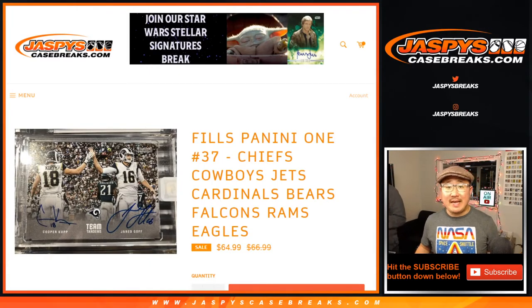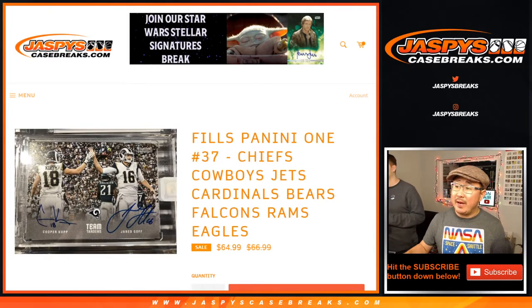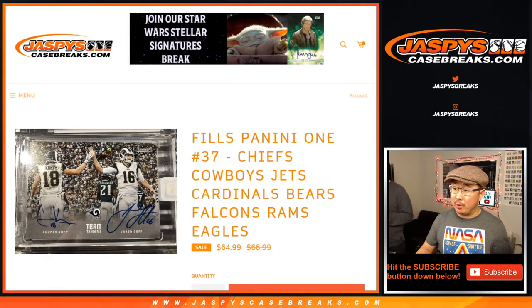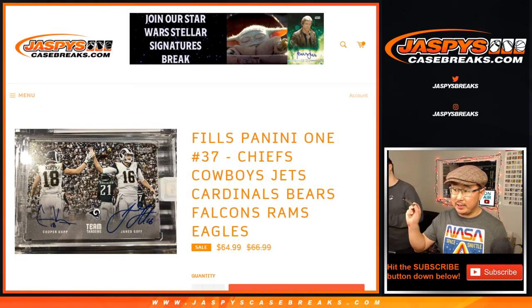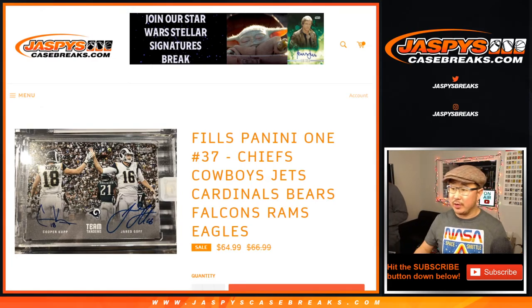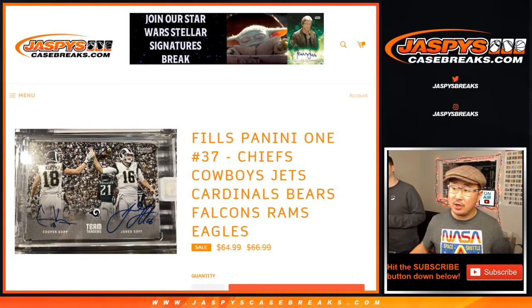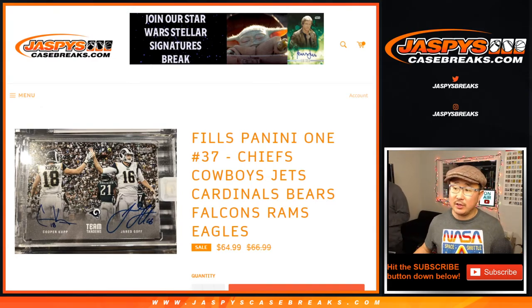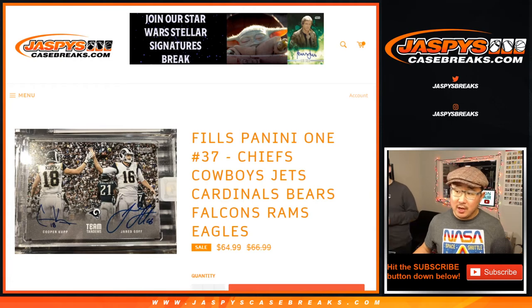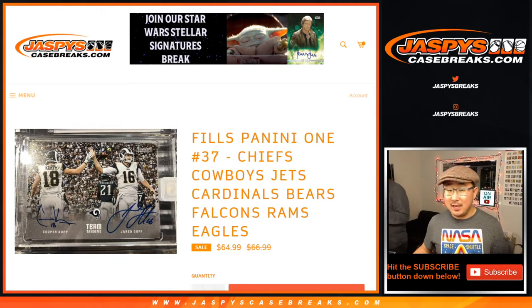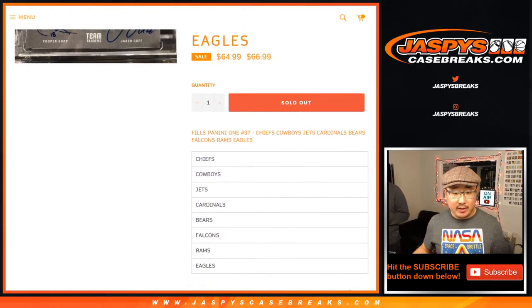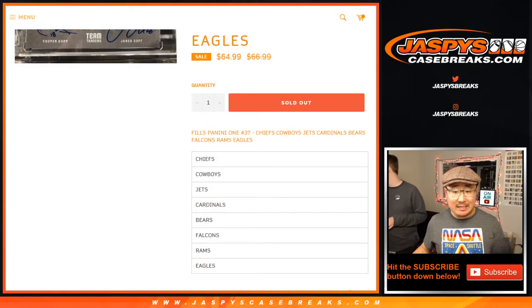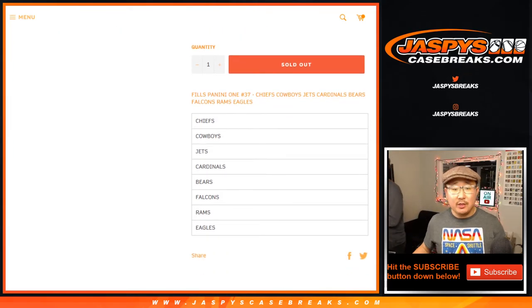Hi everyone, Joe for JaspiesCaseBreaks.com coming at you with a number block randomizer for the following teams right there on your screen: Chiefs, Cowboys, Jets, Cardinals, Bears, Falcons, Rams, Eagles, and that fills up Panini 1, pick your team 37, so that'll be coming up in a separate video.